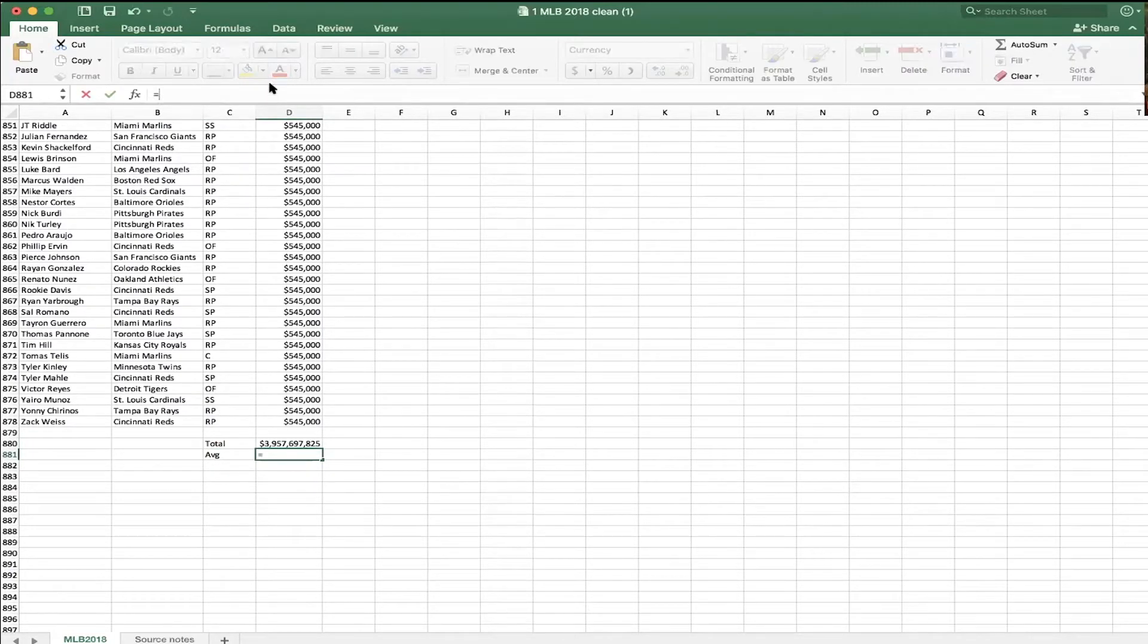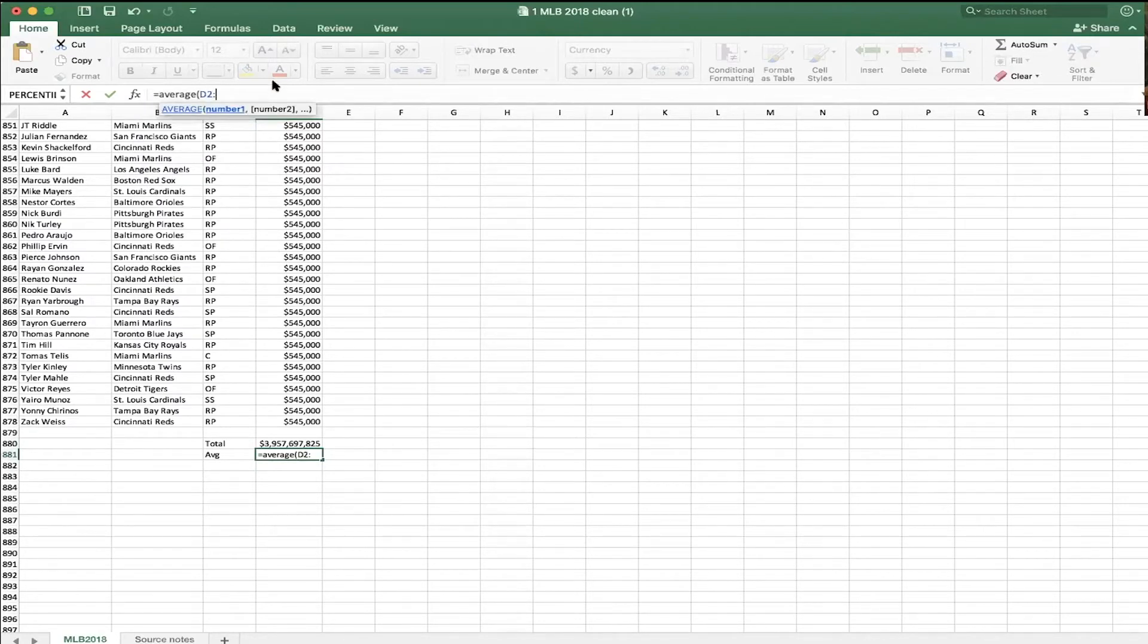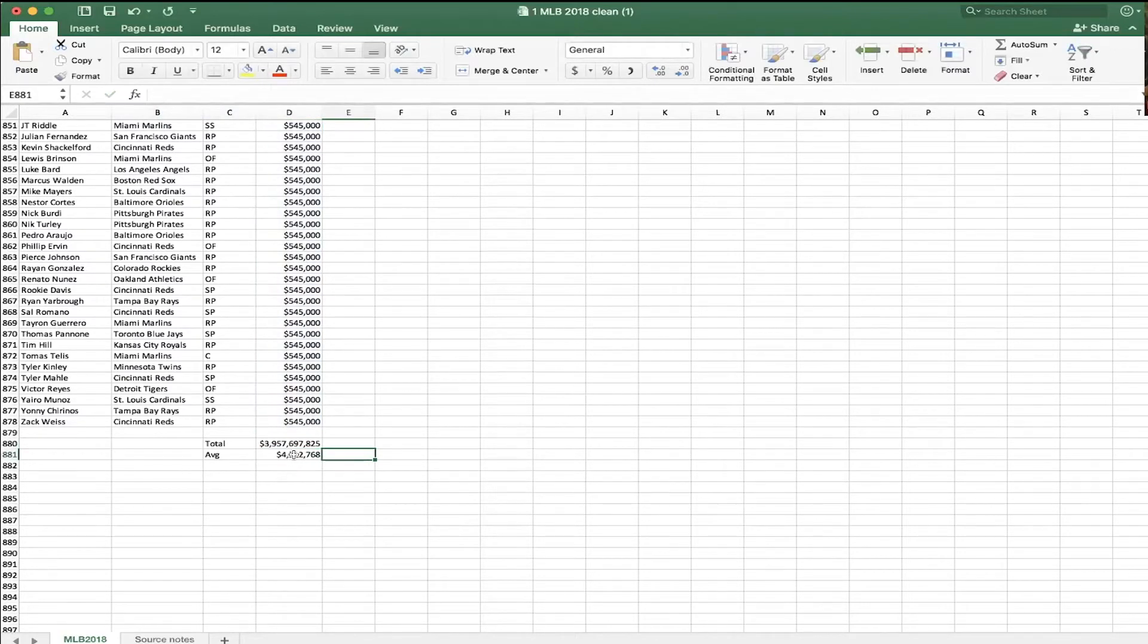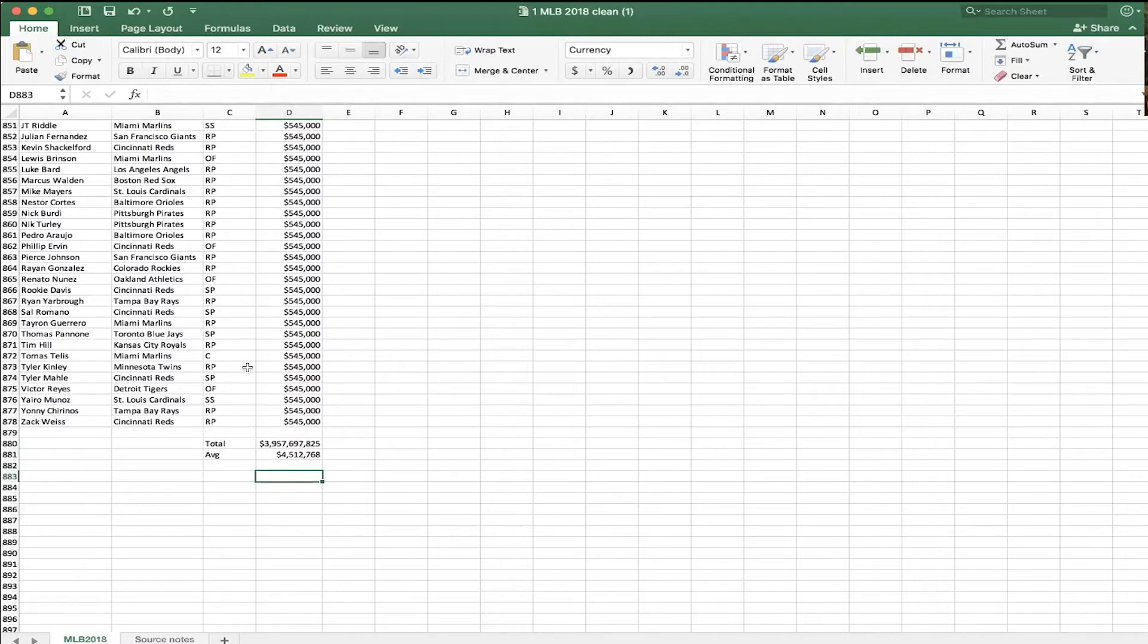Let's say we wanted to figure out average. Can we do that? So I'm going to do this. Equals, instead of sum, I'm just going to type the word average. And I'll do the exact same formula, D2 to D878. The average salary is $4.5 million bucks. It's kind of interesting because what we've identified is Mike Trout, Clayton Kershaw make way more than the average salary, but most players make about one-tenth the average salary, 545. Big disparity in salaries.